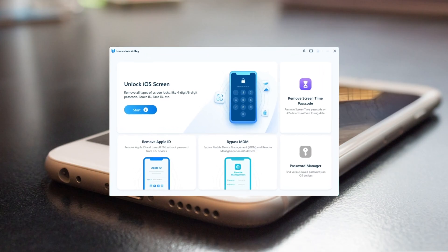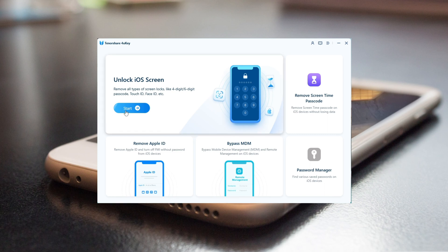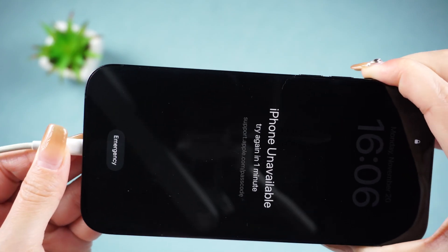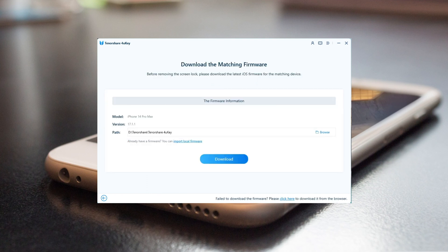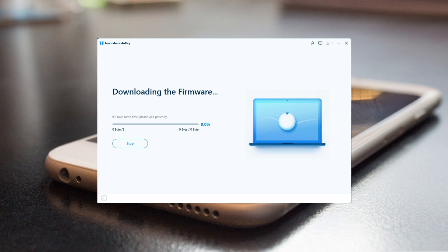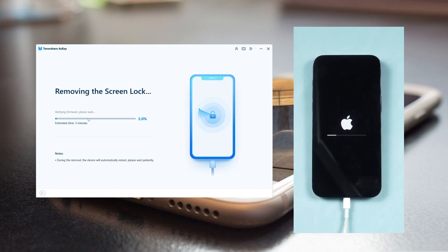Launch 4uKey on your computer and click 'Start' to unlock iPhone. Connect your iPhone and click 'Next' after the program detects your device. 4uKey will match the latest iOS firmware for you — download it to any location you want.